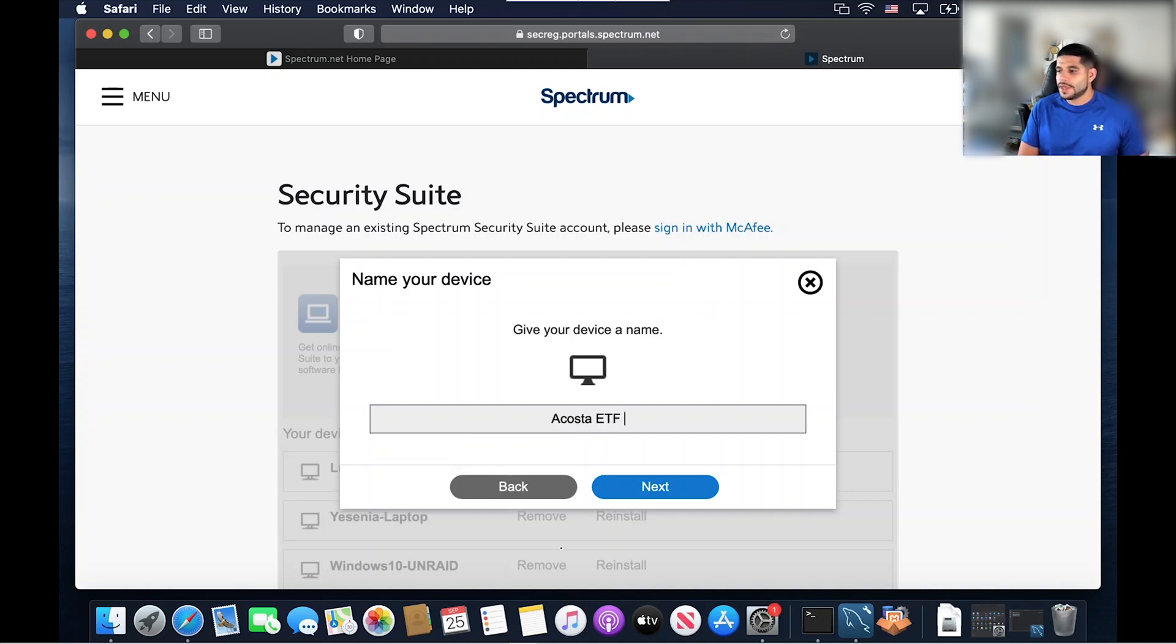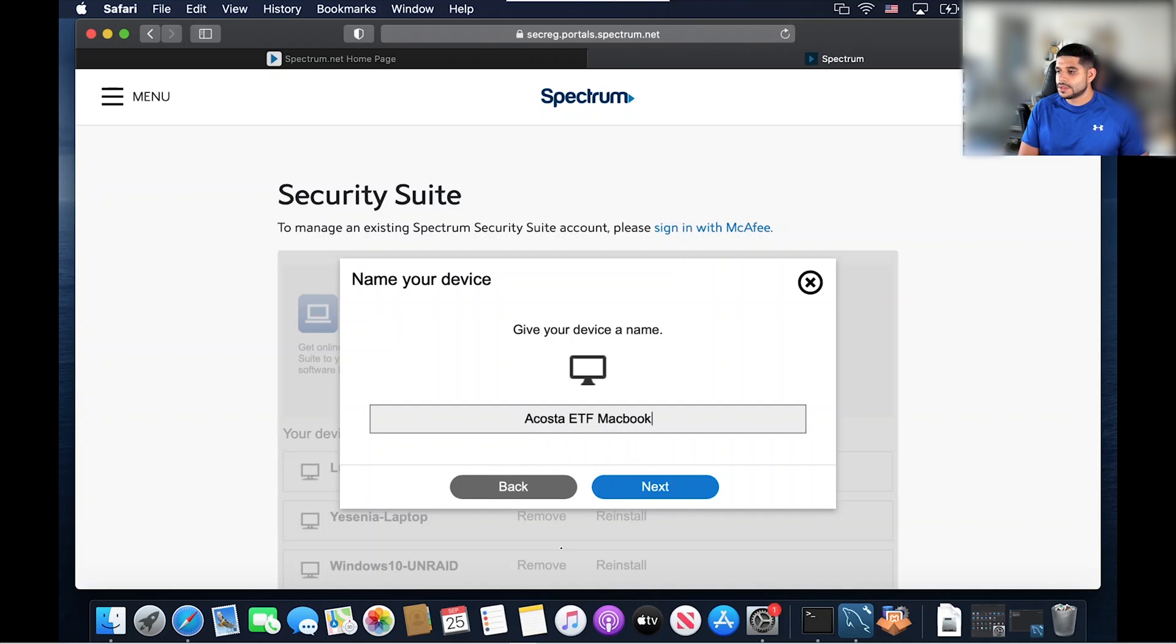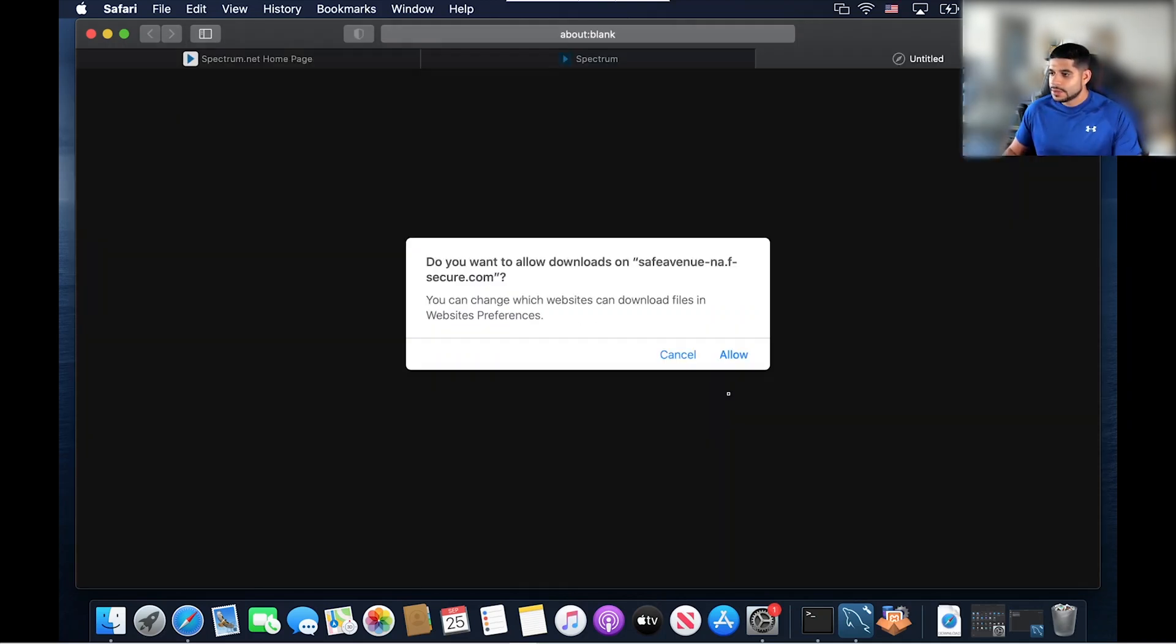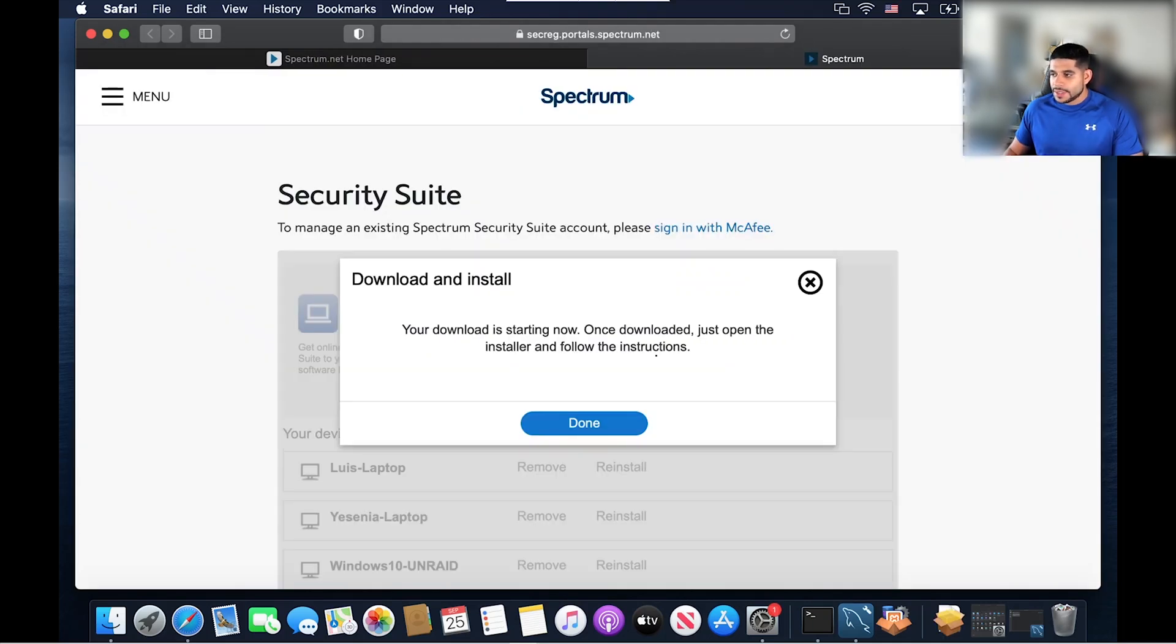It's going to retrieve a license for us, and then we're just going to click on download. We're going to click allow. And once it's done downloading, we open up the installer.